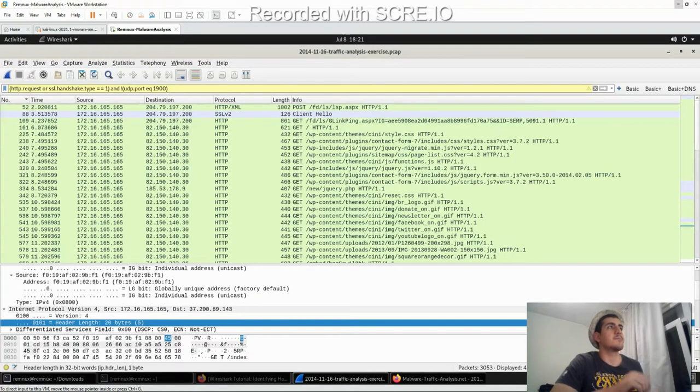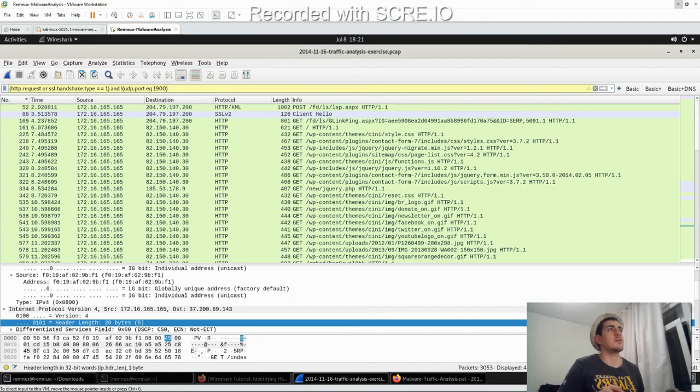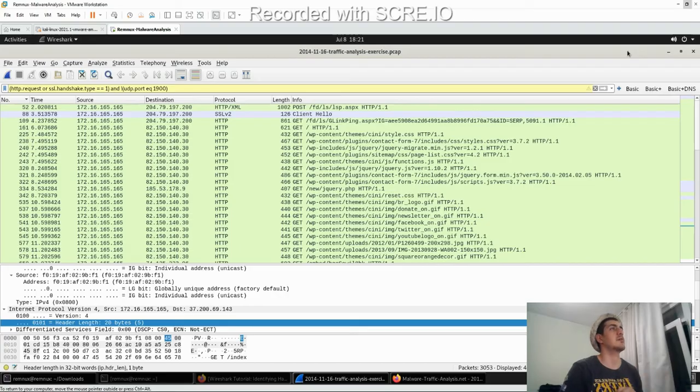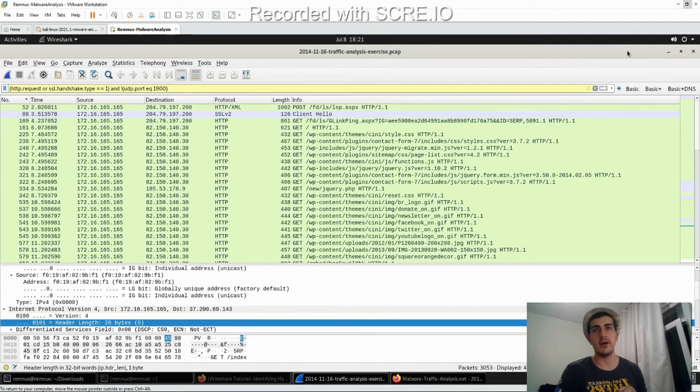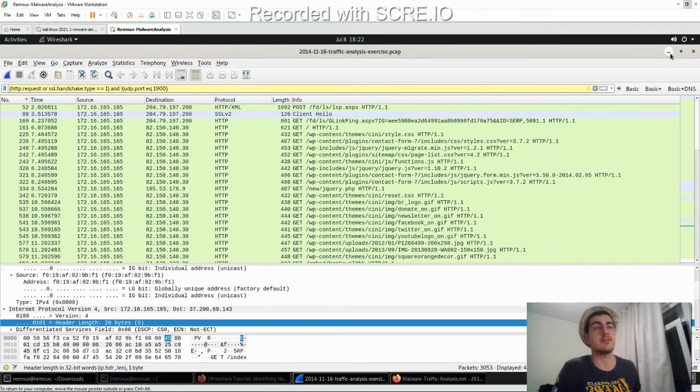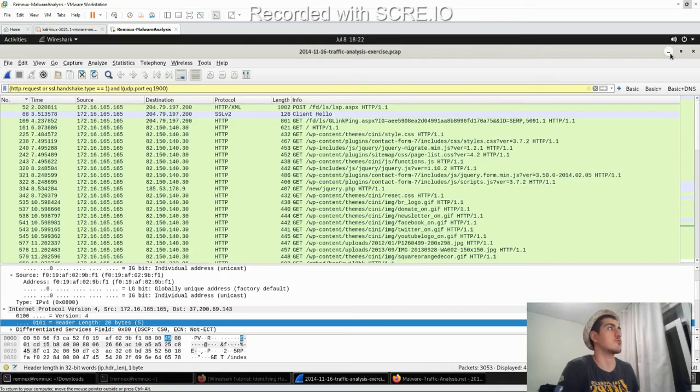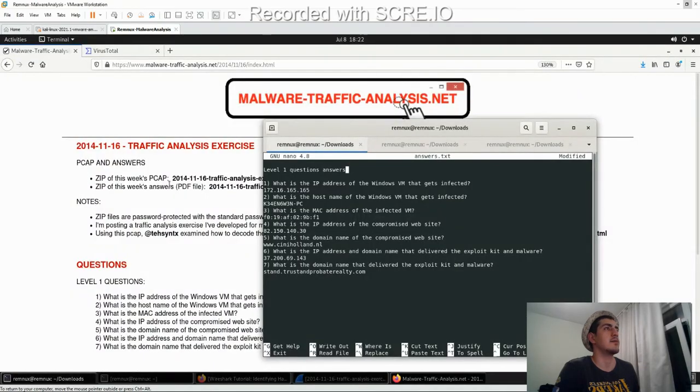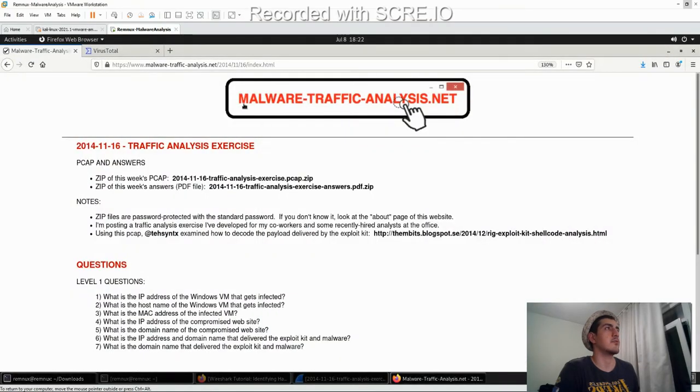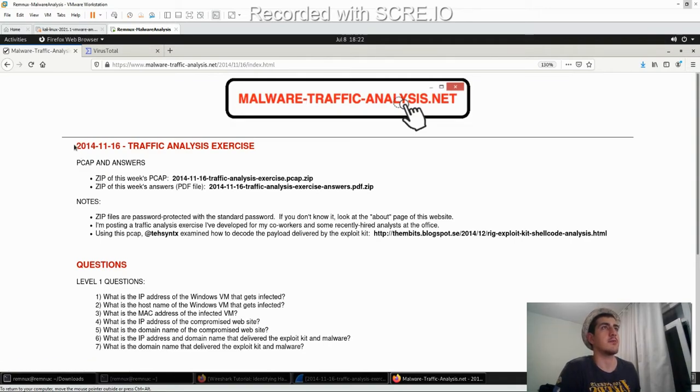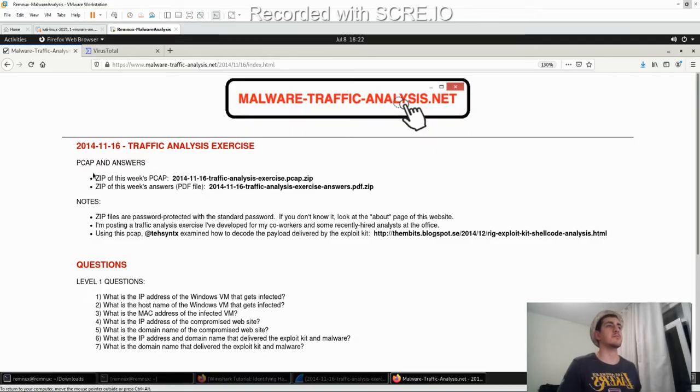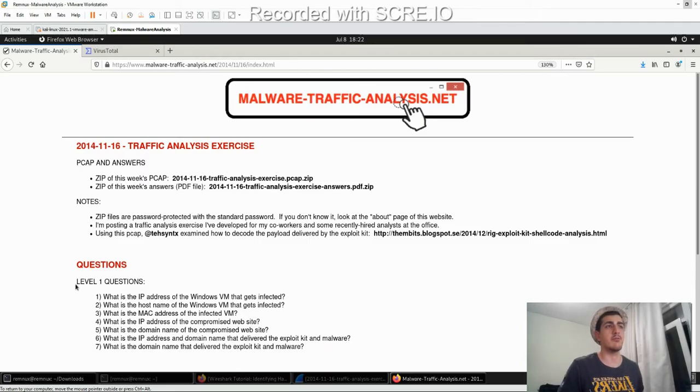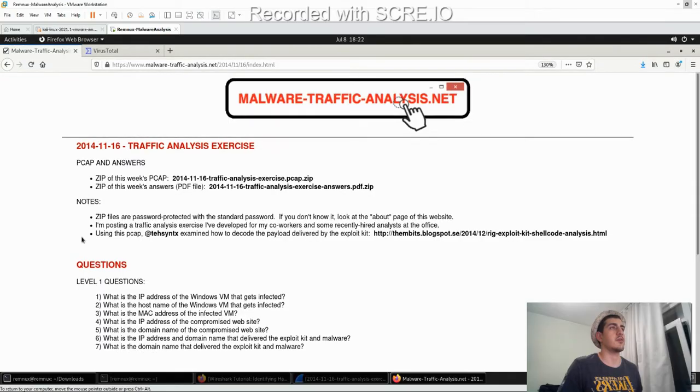Hi guys. Today we are going to start a challenge to get familiar with Wireshark. It's a wonderful tool to analyze PCAP files, network traffic, etc. There's a site called MalwareTrafficAnalysis.net. Today I'm going to start with my first exercise. I already downloaded this PCAP and we are going to start with level 1 questions.